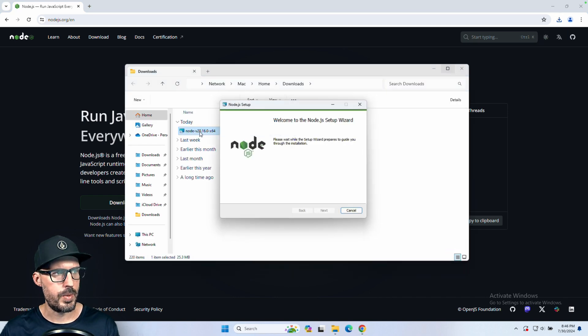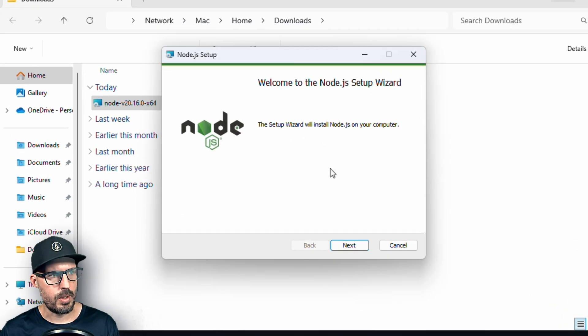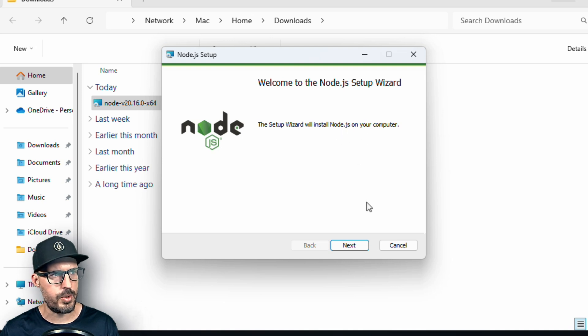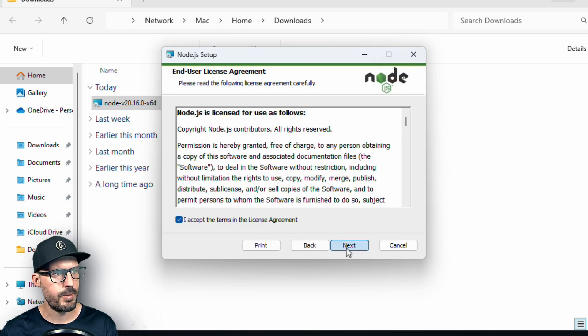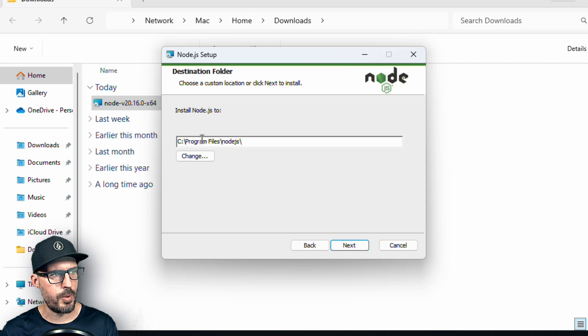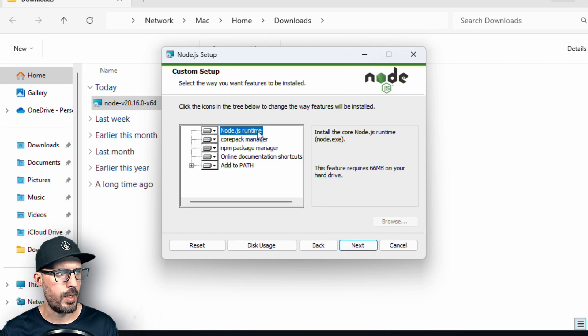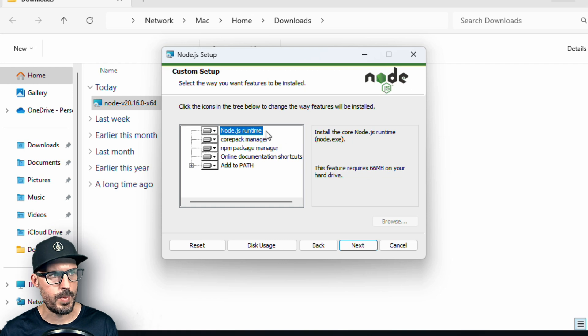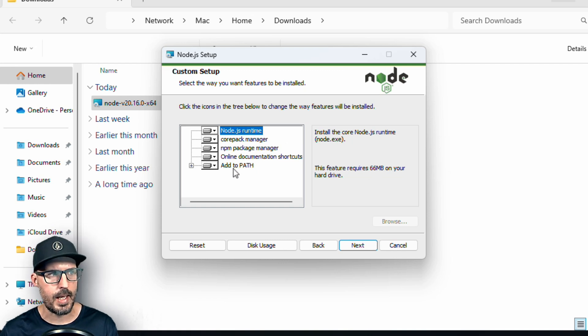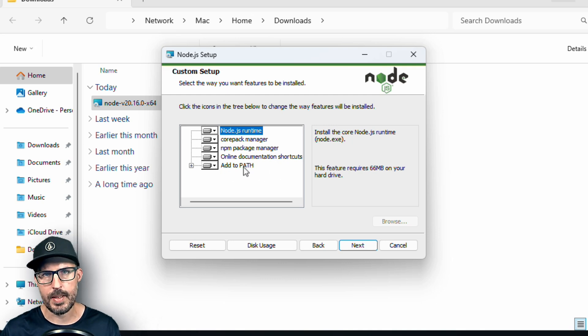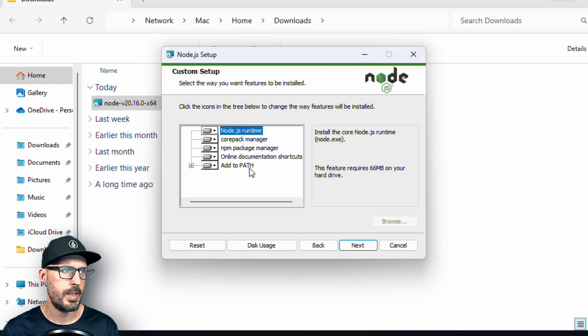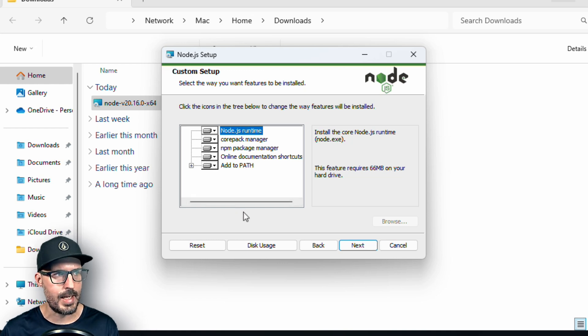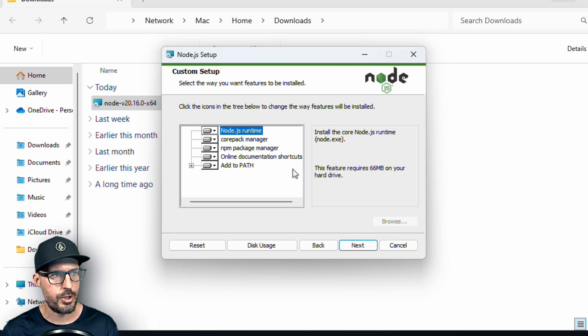All right. And so once the installer starts, it says that the setup wizard is going to install node.js on my computer. Click continue and accept the license agreement. It's going to install it under program files slash node.js. And it asks me what features do I want to be installed. So it's going to install the node.js runtime, the corepack manager, npm package manager, online documentation shortcuts, and add to the path. And this add to path is what's going to let us run the node and npm command inside of our command prompt. All right, so we're going to go ahead and just leave all these as is. The main things that we care about here is going to be this node.js runtime and the npm package manager. So let's go ahead and click next again.